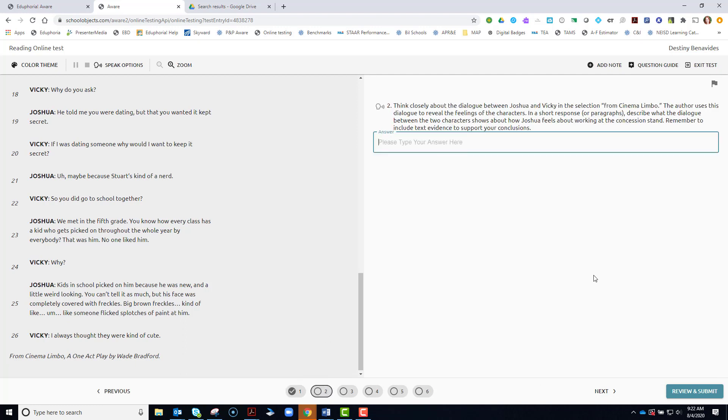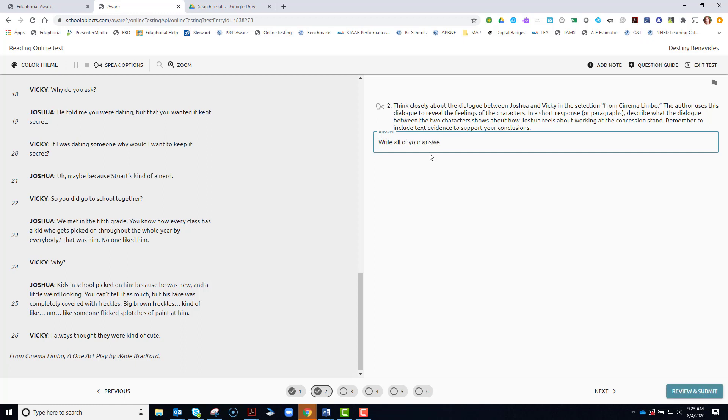You may see this free response question. In this question, you will have to write your answer either as a simple word or a complete sentence or even a paragraph, depending on what your teacher, what the question is asking you. So make sure that you write all of your answer here in the box.